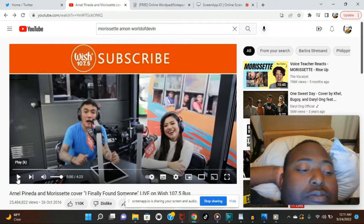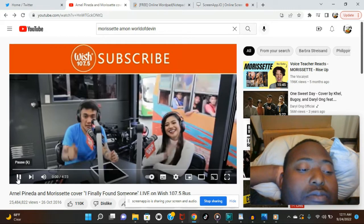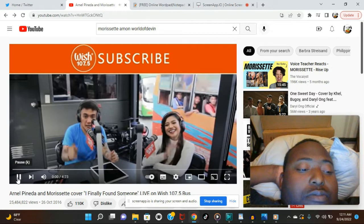Hi there, Wishers. I'm Arnel Pineda. And I'm Morissette. For more Wish Closet videos, click here to subscribe.